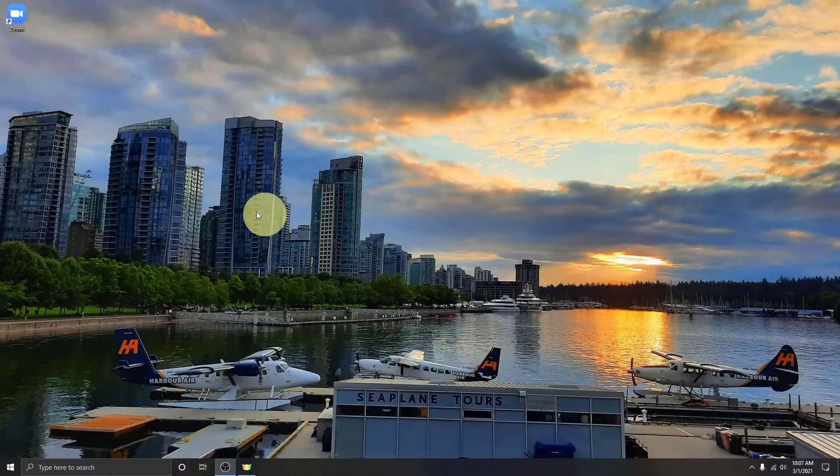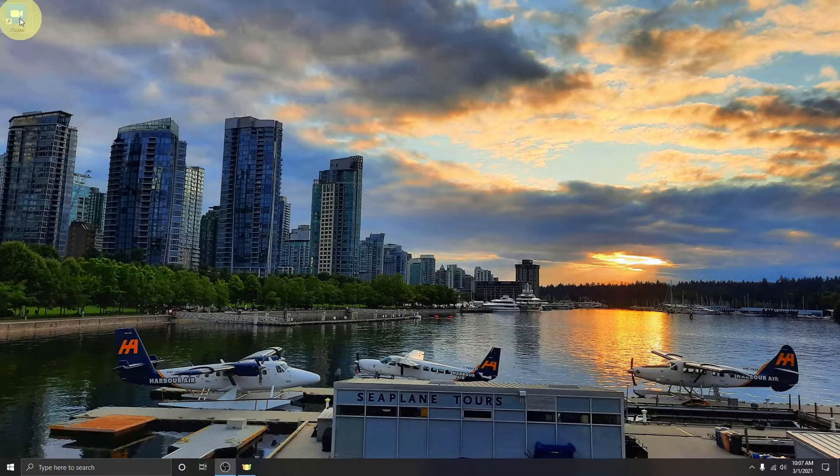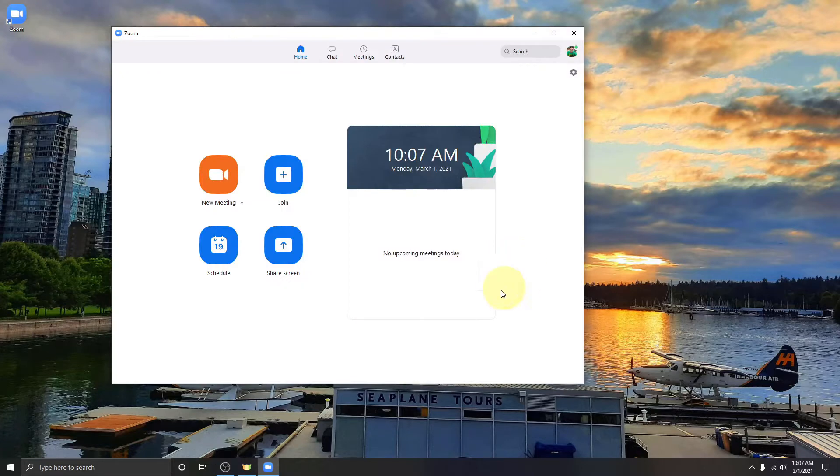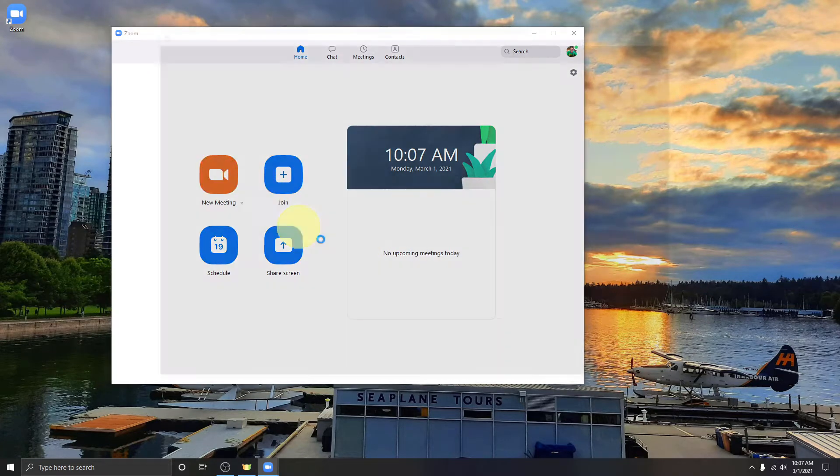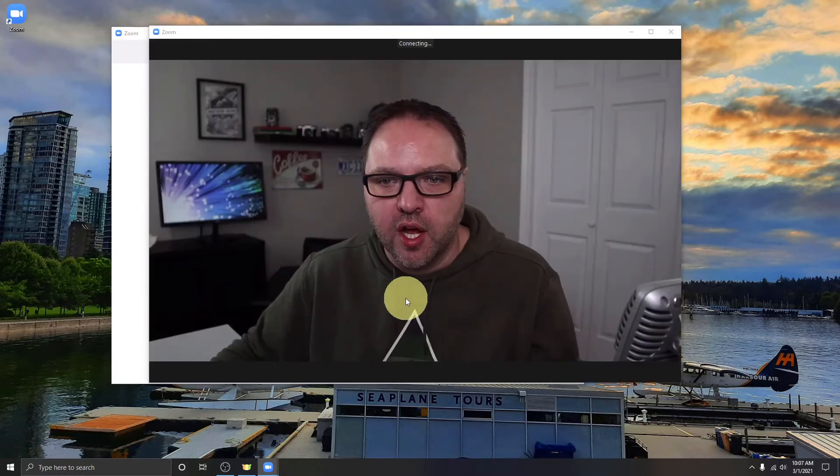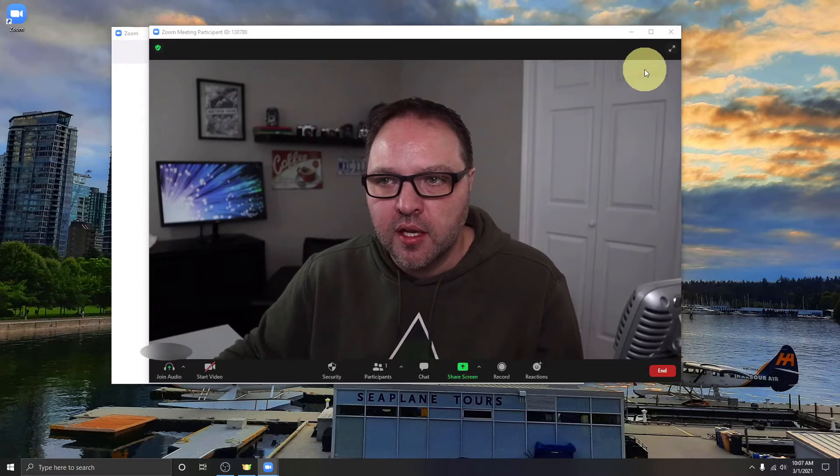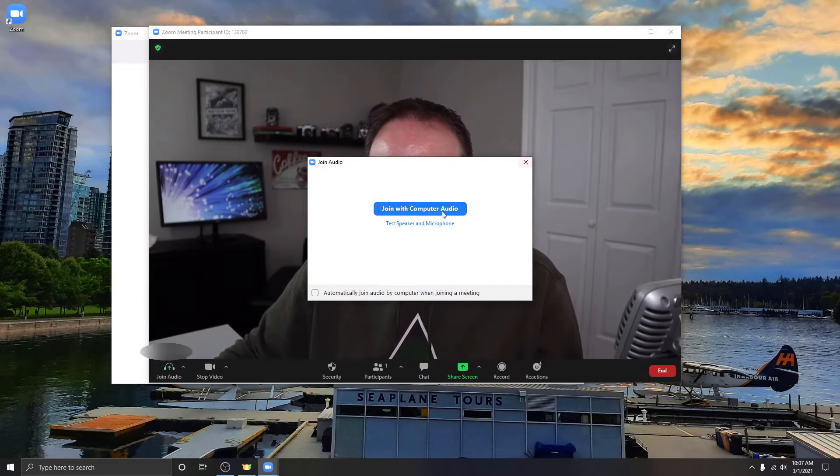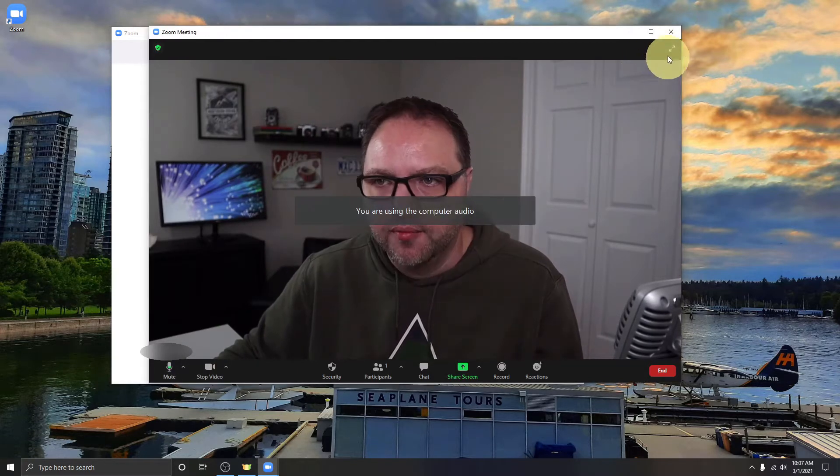So here we are on my computer. I'm gonna go ahead and load up Zoom, and for the purposes of this video I'm just gonna create a new meeting so you can see what's going on here. It's gonna load up a new meeting for me. I'll join with computer audio.